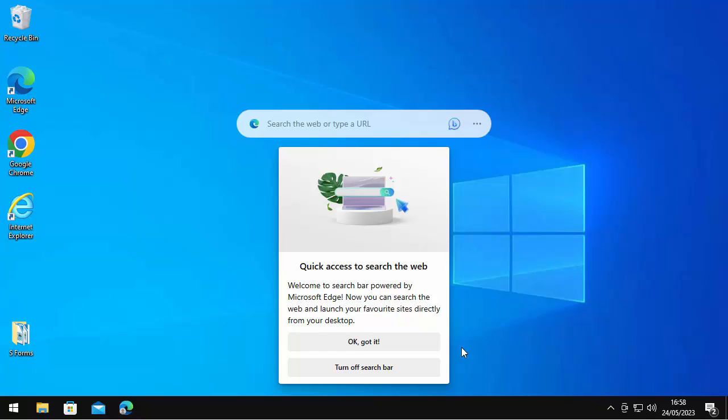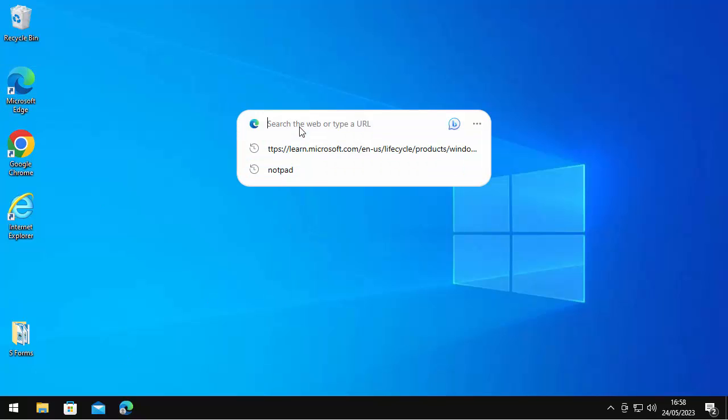As it says, it's the quick access to search the web. Welcome to search bar powered by Microsoft Edge. Now you can search the web and launch your favorite sites directly from your desktop. So what they're saying is you no longer need to click on Microsoft Edge to open it up. You can just click into here and type what you want to search for.